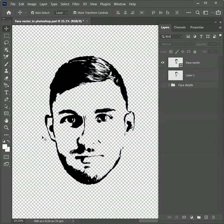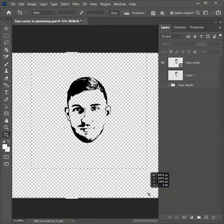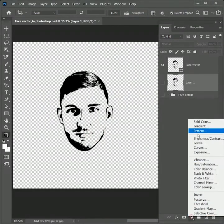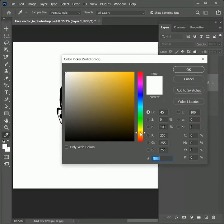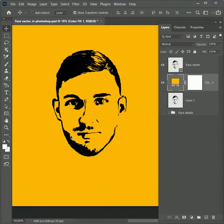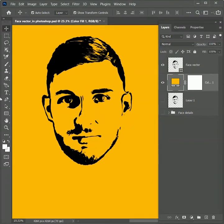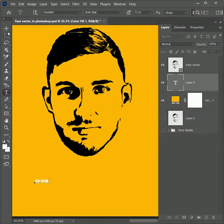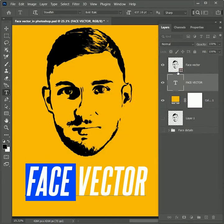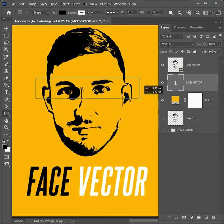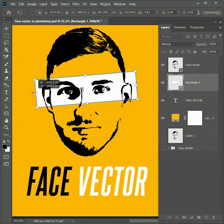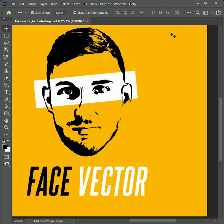Let's make it a presentable logo. Take the crop tool, create a square, and right-click to crop. Add an adjustment layer of solid color right below the face vector layer and choose whatever color you want — I'll choose yellow. Zoom in, take the text tool, and type 'face vector'. Scale it up and place it in the center. Change the font color to black. Create a rectangle on the eyes, fill it with white, and rotate it according to the eye level. Position it and scale it from both sides.